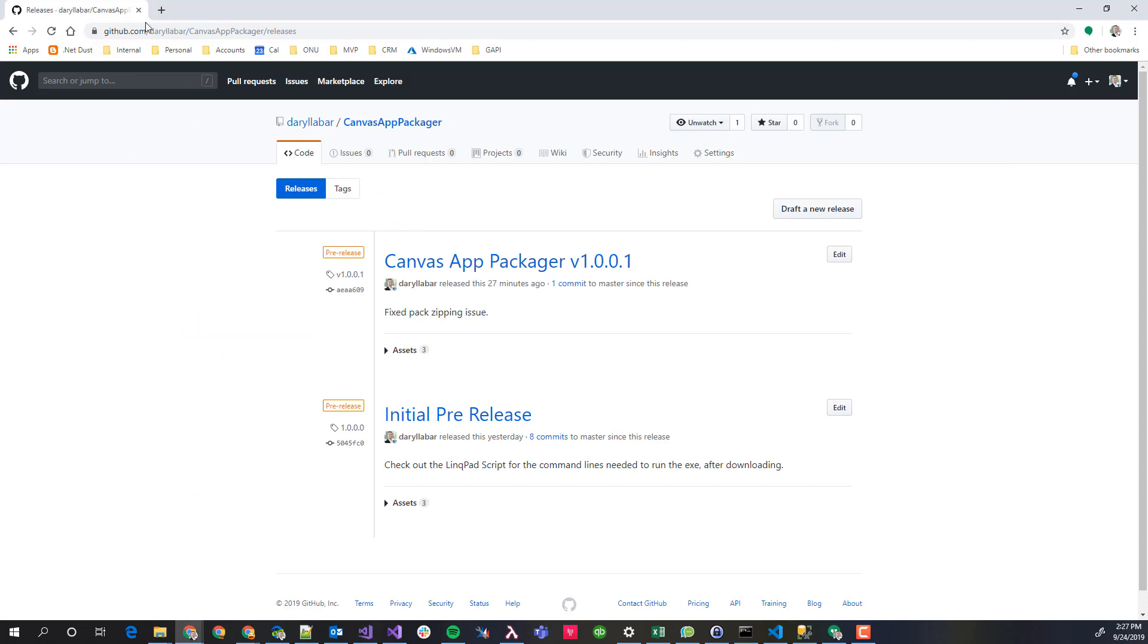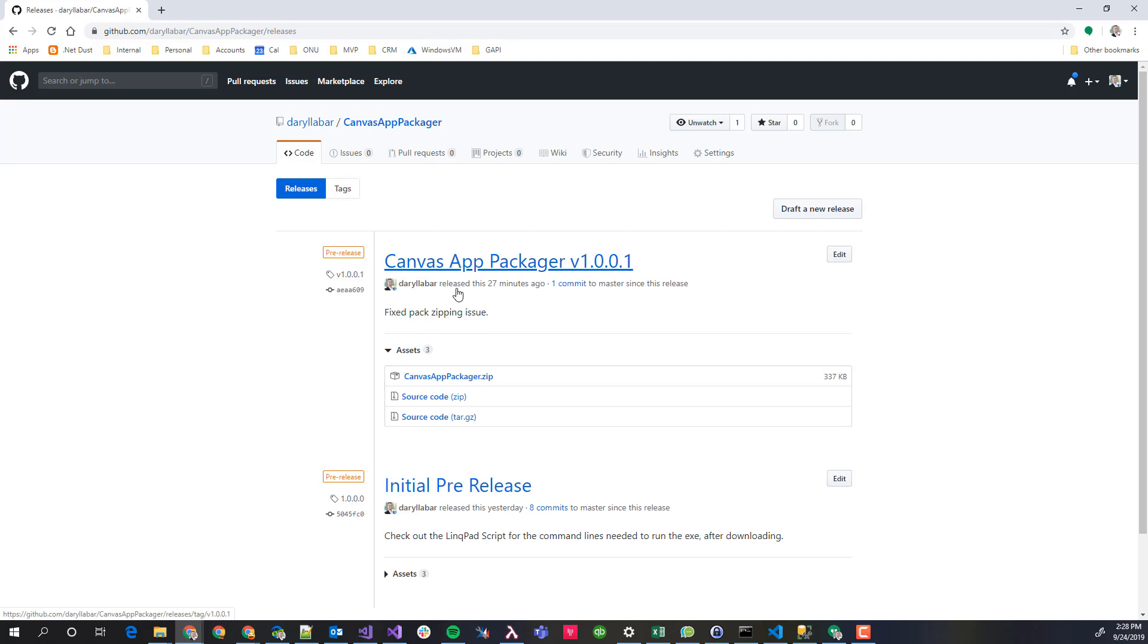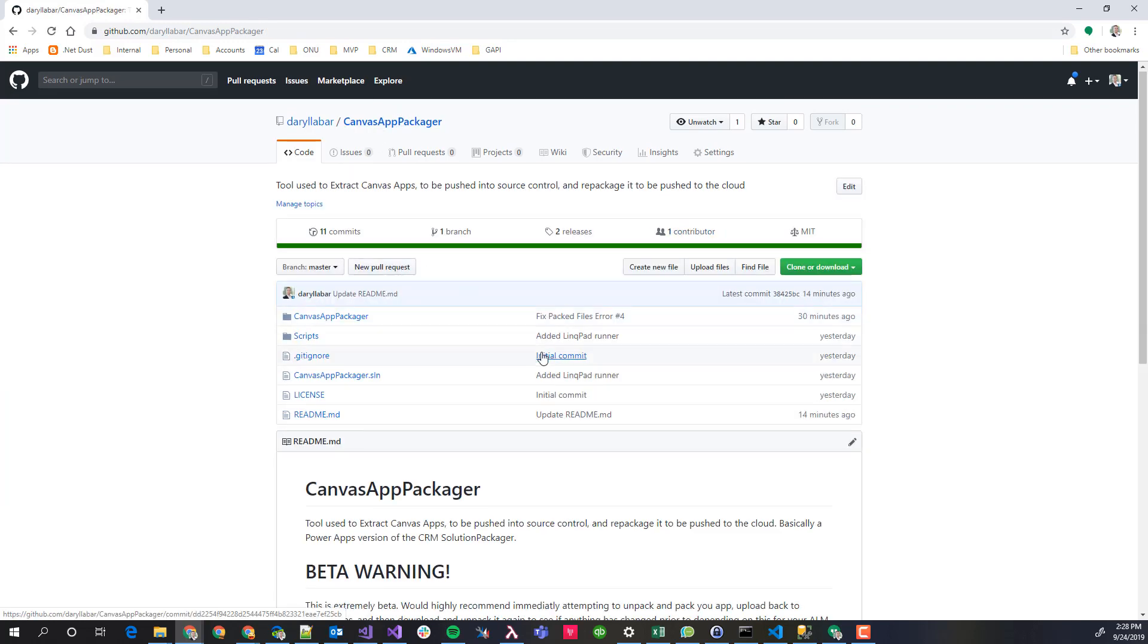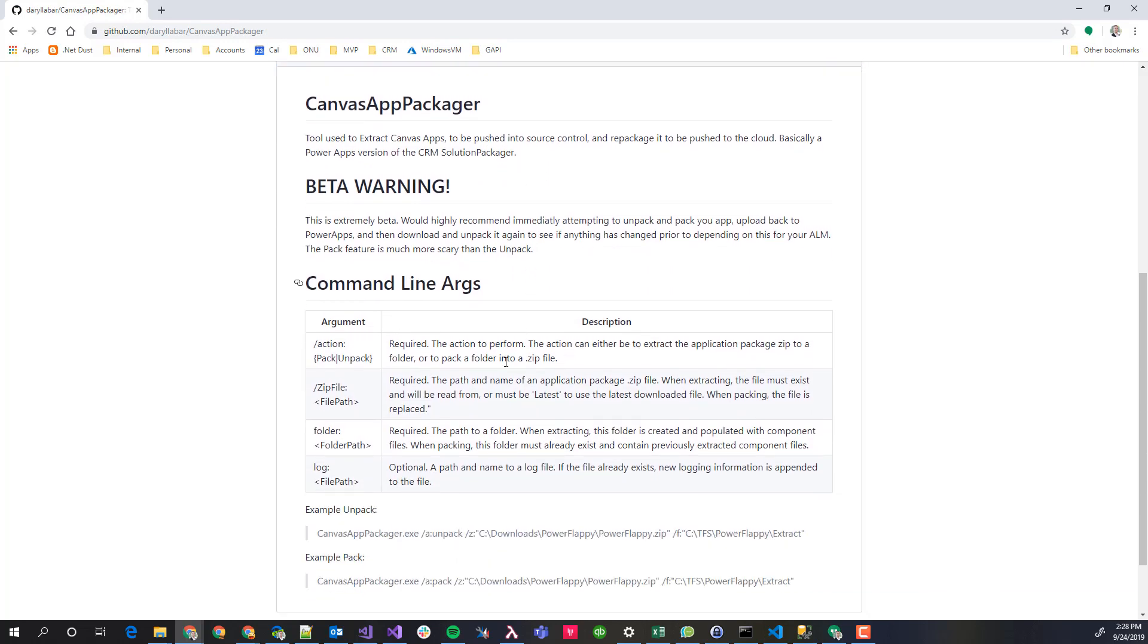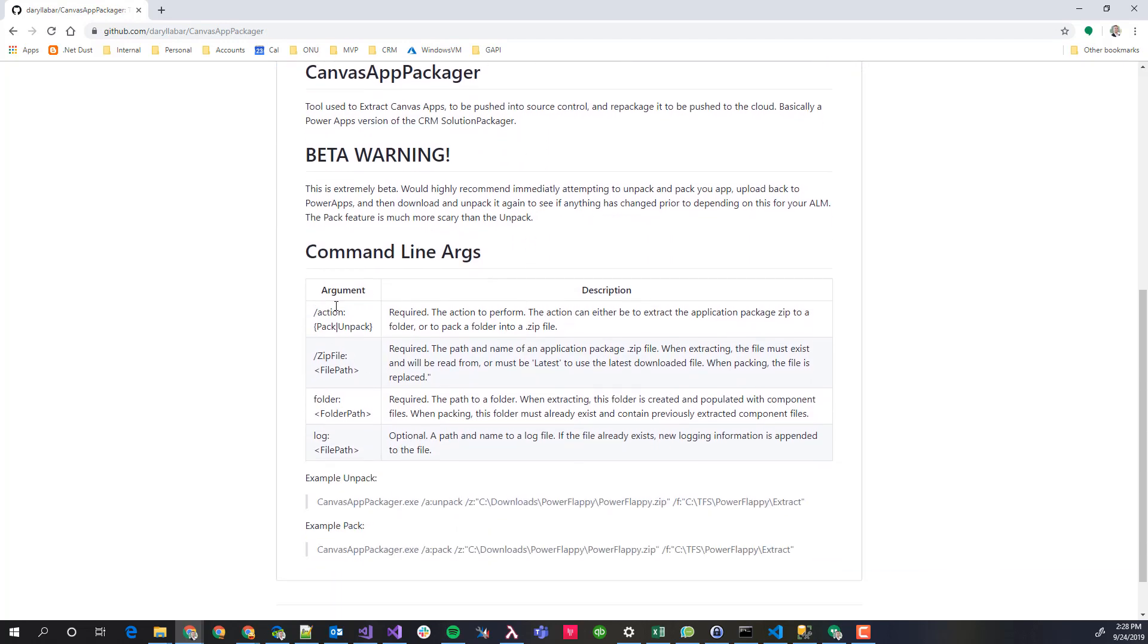Let's look at the tool. The tool here is actually this Canvas App Packager on GitHub and so far I'm on 1.00.1. You can go ahead and download that zip file and unzip it to whatever folder you'd like to do that at and once you've done that, then you just need to run a couple of command lines. Basically it's a slash action and you get to specify the action, the zip file and the folder. I believe those are case sensitive, so just be careful of that.